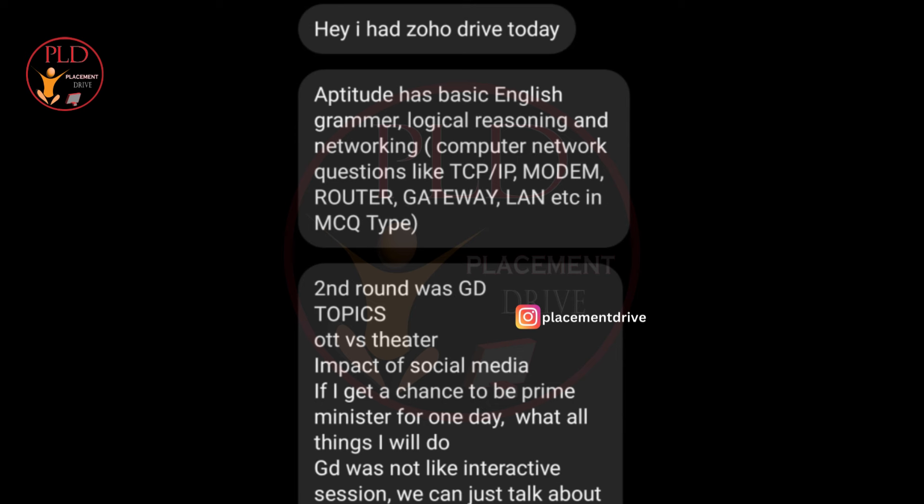The first round is an Aptitude Test. The aptitude covered basic English grammar, logical reasoning, and networking concepts. Computer network questions were included such as TCP/IP, modem, router, gateway, LAN, and more — all in multiple choice question format.